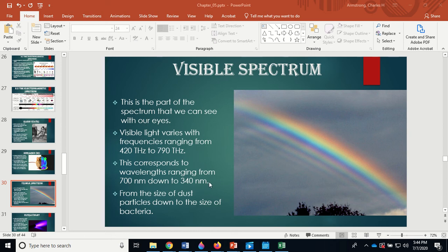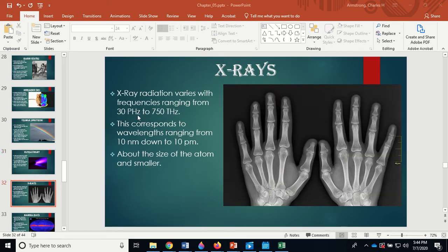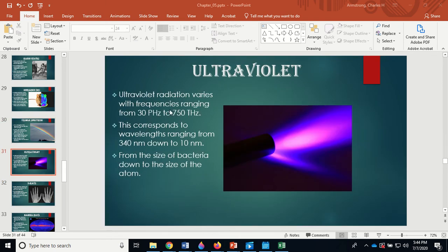Visible light ranges from 700 nanometers down to 340 nanometers in wavelength — from the size of dust particles down to bacteria. Ultraviolet wavelengths get down to the size of a molecule to an atom. UV light can cause skin cancer, so you don't want too much exposure, but it also gives you vitamin D, which is good for you. Apparently ultraviolet light also kills the coronavirus.